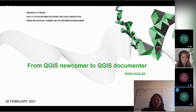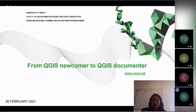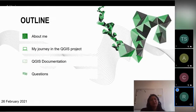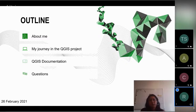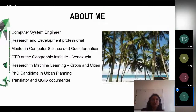Thank you. Good morning everybody. I'm really happy to be here and glad for this opportunity. I want to share my experience from a QGIS newcomer to a QGIS documenter. I structured this talk in four parts: first, a little bit about me; then my journey in the QGIS project; then the QGIS documentation process; and finally, questions.